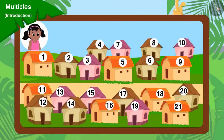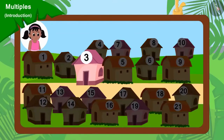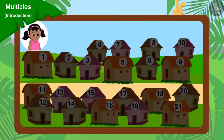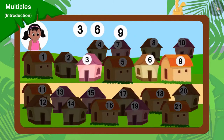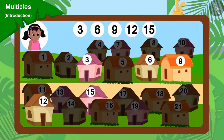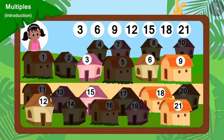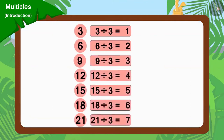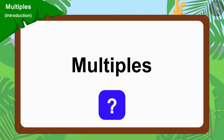Pinky will go to collect donations from every third house. Pinky will go to collect donations from houses 3, 6, 9, 12, 15, 18 and 21, because all these numbers can be divided by 3. These numbers are multiples of 3.